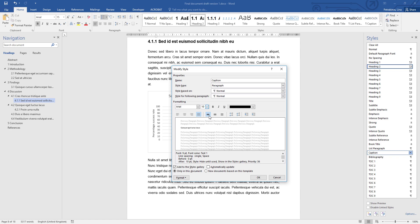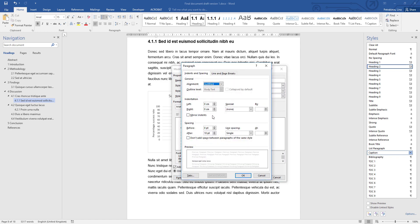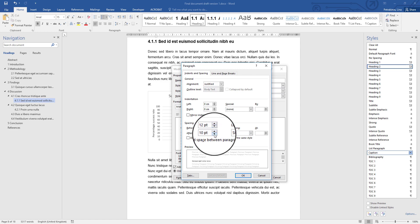Once you have set up your font, font size, any bold options you prefer, the color, the alignment, and the line spacing, you can go to the Format button and open the paragraph options. There's no need for any indentation or anything special — all you need to set up is the spacing option. If your captions are going to be above the figure or table, the space before them must be bigger to separate them from any previous paragraphs, and the space after — the space between the caption and the figure or table — needs to be smaller so they stay close.